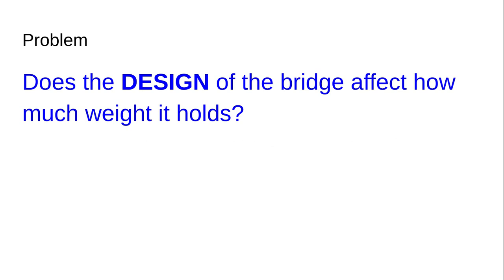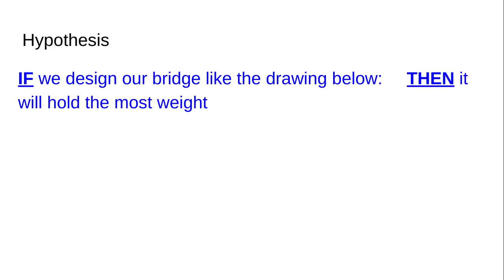The hypothesis we're going to write is: If we design our bridge like the drawing below, then it will hold the most weight. When you get with your lab group, you will be drawing what you think your penny bridge will look like for the first design. Depending on how you want to stack your pennies, that will be the first thing you do when you meet in a group. Do not draw anything yet, just write this in the hypothesis.